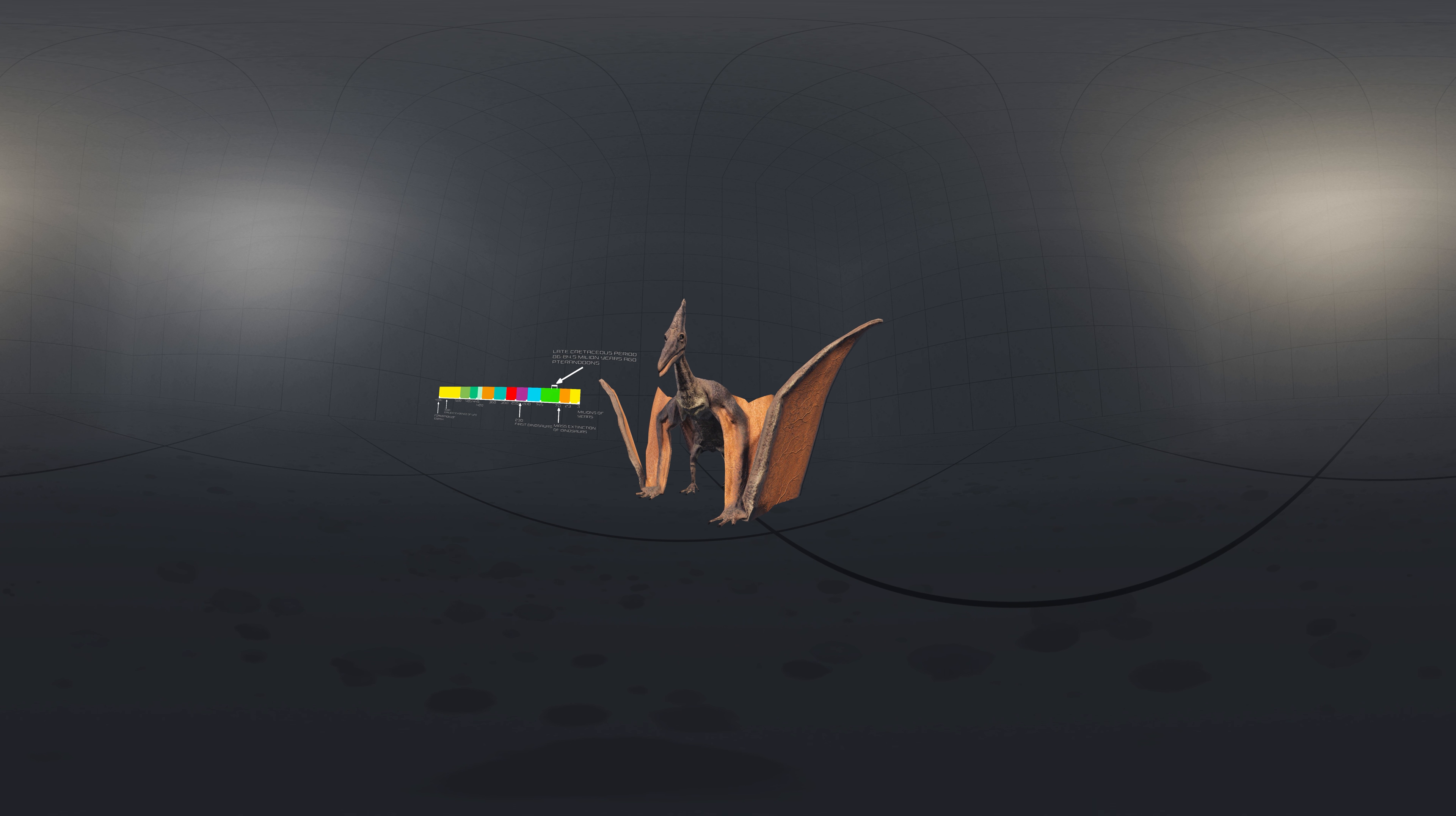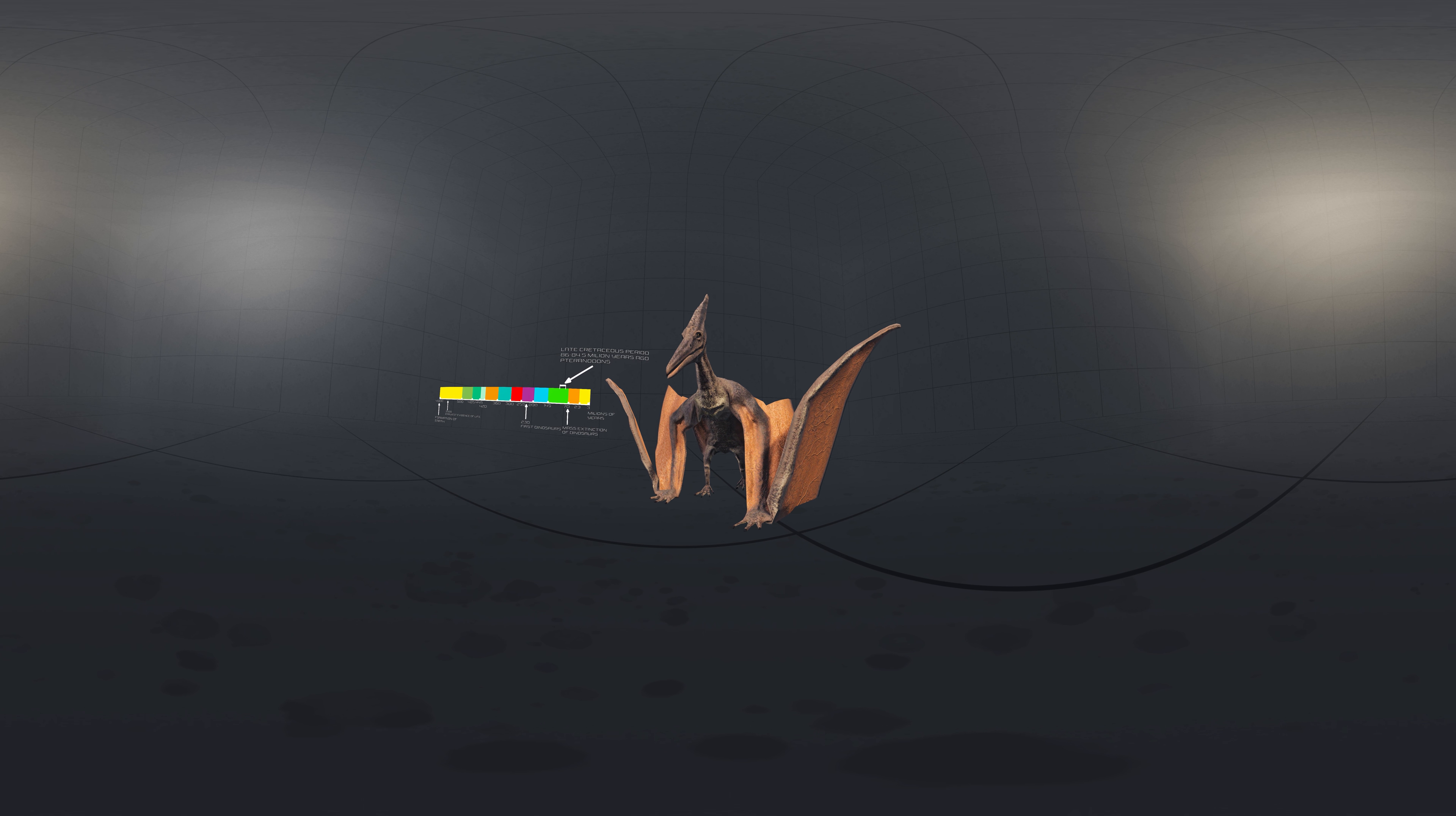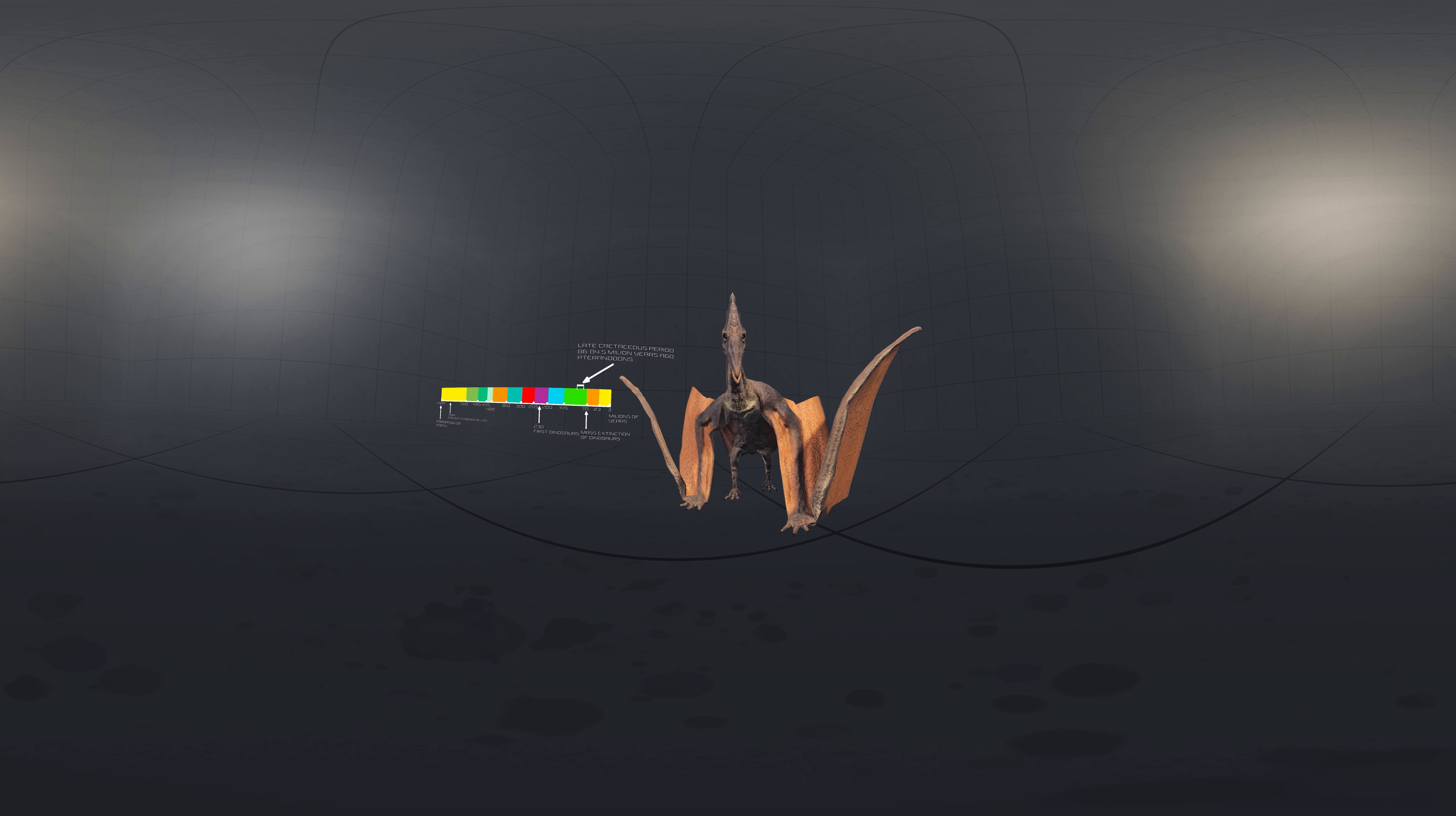Pteranodon is a genus of pterosaur that included some of the largest known flying reptiles. They lived during the late Cretaceous geological period of North America in present-day Kansas, Alabama, Nebraska, Wyoming, and South Dakota.